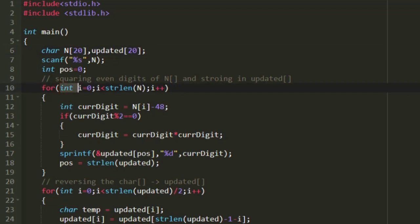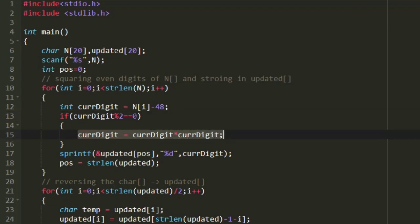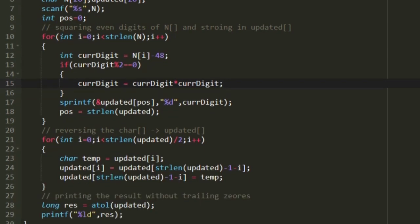We iterate through the character array n using a loop from 0 to the string length of n. In every iteration I create a new integer named current_digit and store n[i]. Since n[i] is in ASCII value, I subtract 48 to convert it to its decimal value. Now if the current digit is even, we square it — so the condition is: if current_digit mod 2 equals 0, then current_digit equals current_digit times current_digit.